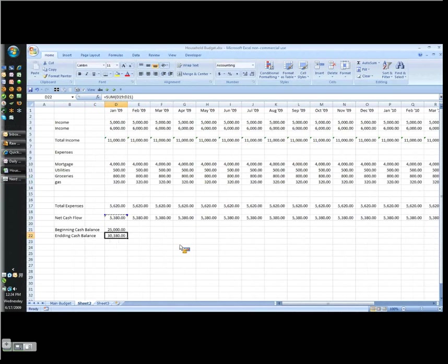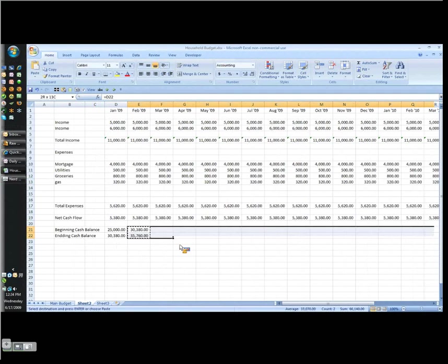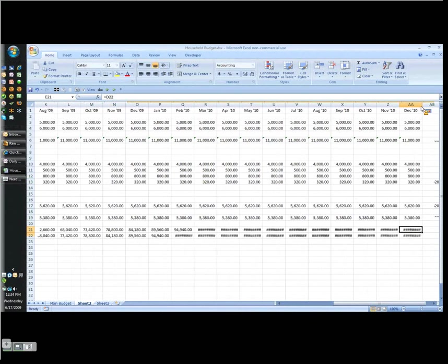And then in the second month and every month after that, the beginning cash balance is the previous month's ending. So this is the whole tricky part, but this is the whole key to how this works. And then I just copy this across. And what this tells me is that at this rate, at the end of December, I should have $150,000 in the bank.